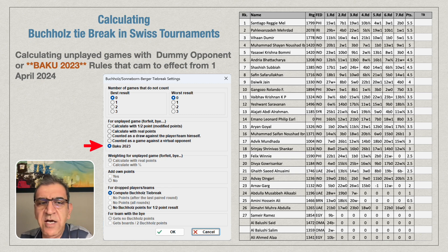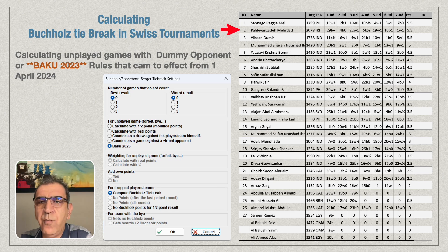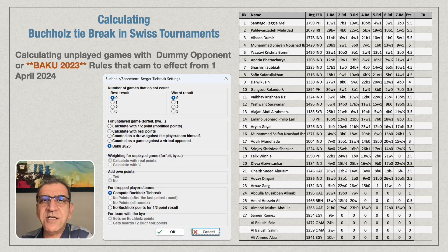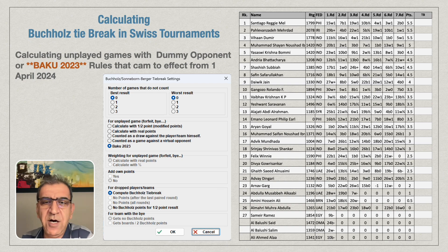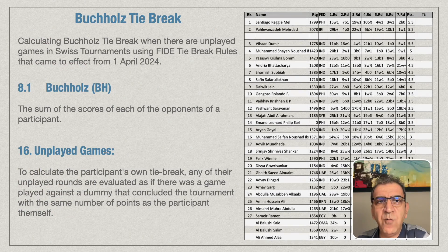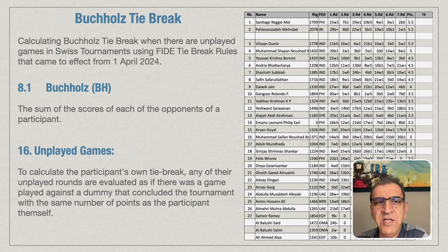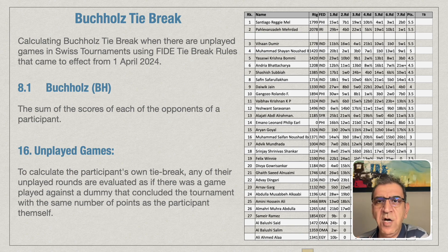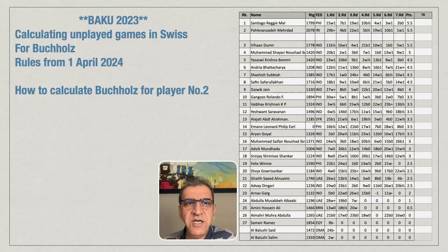This was a Swiss tournament I played recently, and the calculation was based on BAKO 2023 — written there — and I had second place. I had no opponent in the first round, some of my opponents had no opponent on some rounds, and one of my opponents withdrew from the tournament before the end. You will see in this example how all of these things work. I want to first calculate the Buchholz.